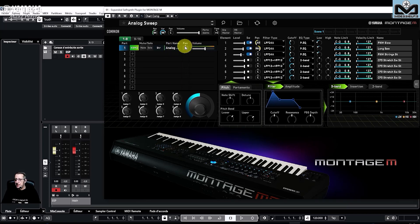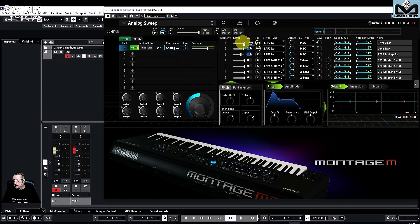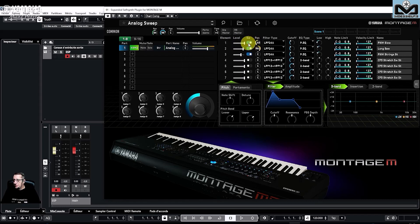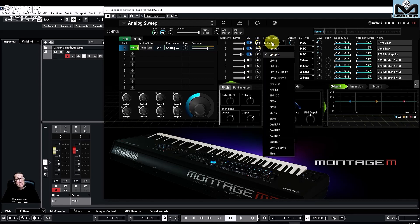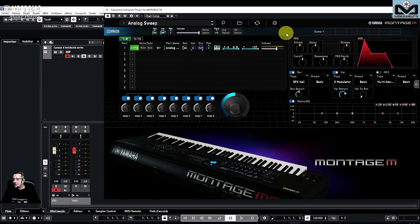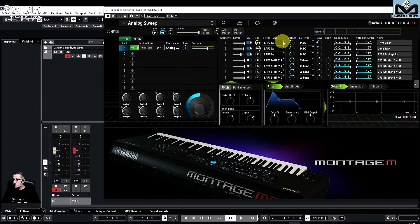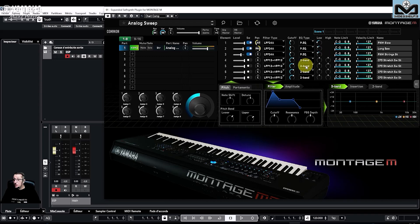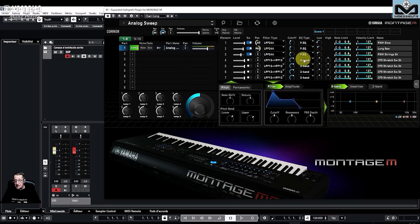We can also manage the pan and the volume with the mouse. For AWM2 we have great things at the element level. I have set some parts with 8 elements — for each element you have the switch, the pan, the filter type. There are a lot of filter types you can set here. You also have the cutoff and the EQ type with low and high bands when available, depending on the EQ. Each element has its own individual EQ.